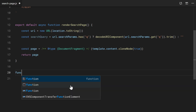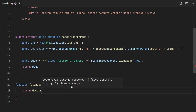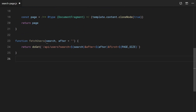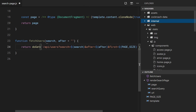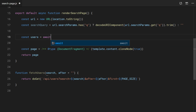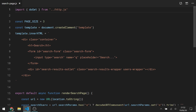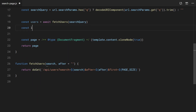Now let's fetch some users using our search query. I'll show you the endpoint for you to remember. VS Code autoimport will handle the imports. Now let's use this data to render a list.